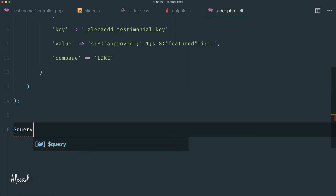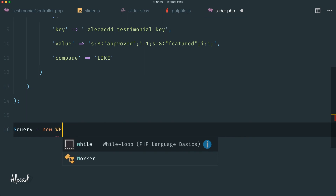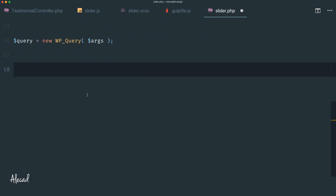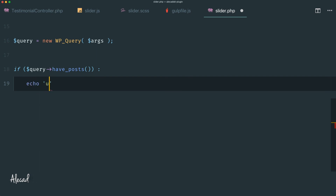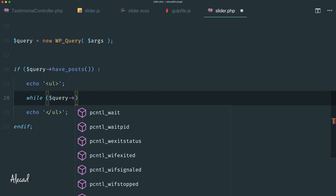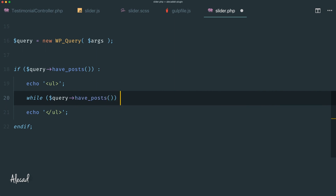Now that we have our full arguments array, let's declare a new variable called '$query' that taps 'new WP_Query' and passes the arguments. We can then check if '$query->have_posts()', echo a UL opening tag, and close it with another echo at the end. We close the if with 'endif'. Inside those two UL tags, while still in PHP, we run 'while ($query->have_posts())' — we're telling WordPress to use this query, not the default post loop.